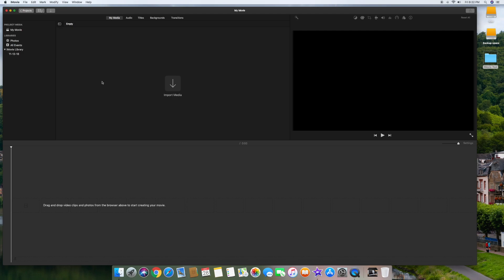Once we're in this screen, there are a few different windows here. This is where you import your media — basically where you're going to drag all your movie files. This is where you'll actually see the video as it's being produced. Down here is your timeline, and this is where you'll drag the individual clips and do all of your editing. There's also My Media, Audio, Titles, Backgrounds, and Transitions tabs up here, and some other icons I'll get into in a while.